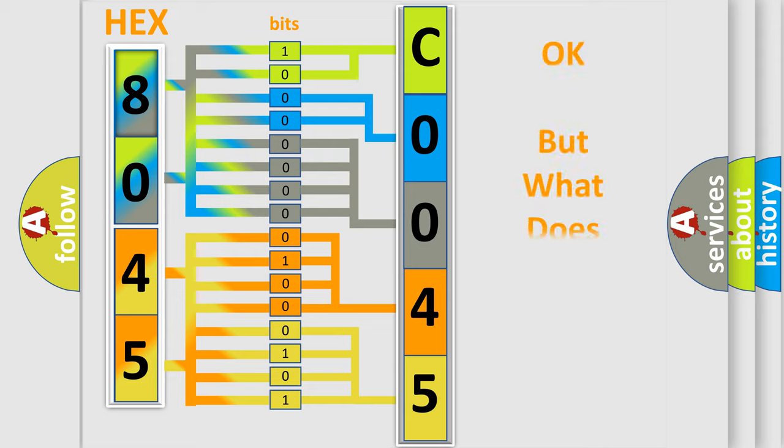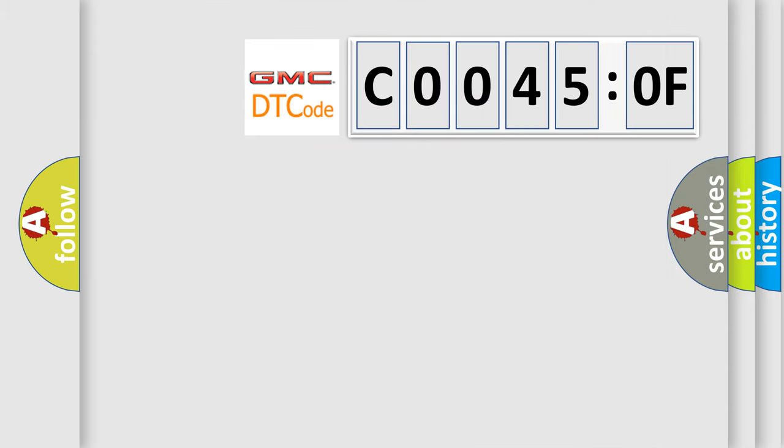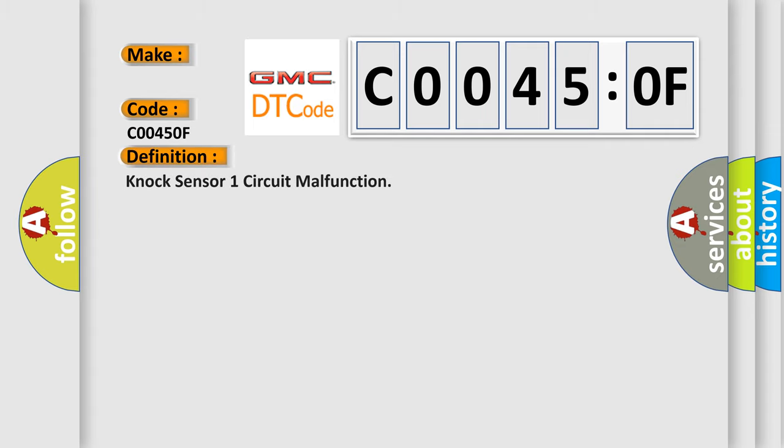The number itself does not make sense to us if we cannot assign information about what it actually expresses. So, what does the diagnostic trouble code C0045:0F interpret specifically for GMC car manufacturers? The basic definition is: NOx sensor one circuit malfunction.